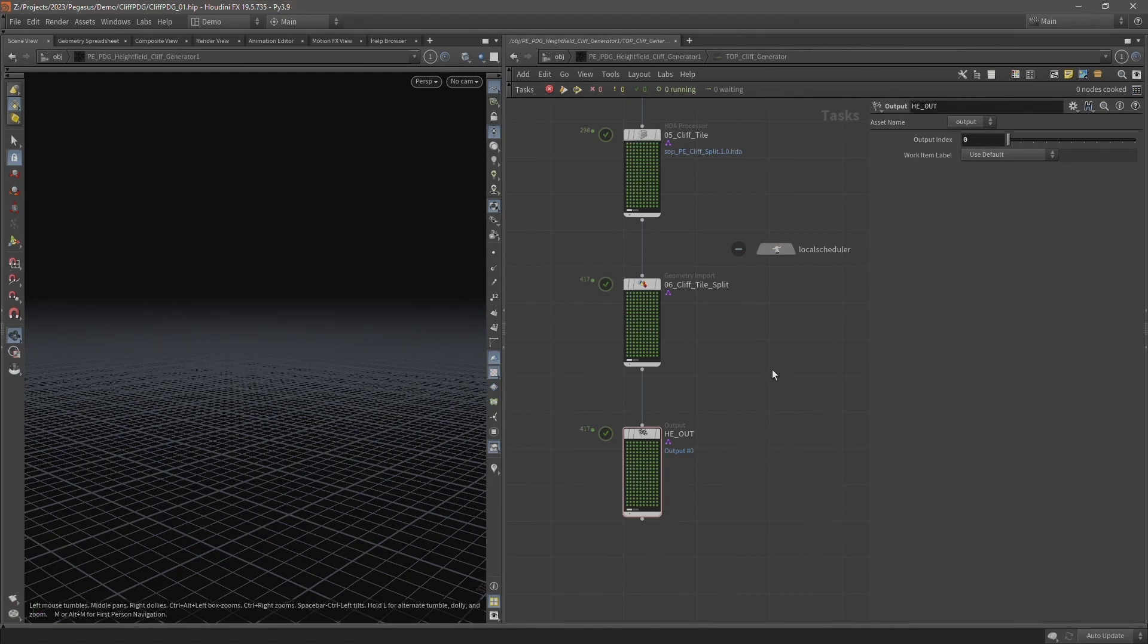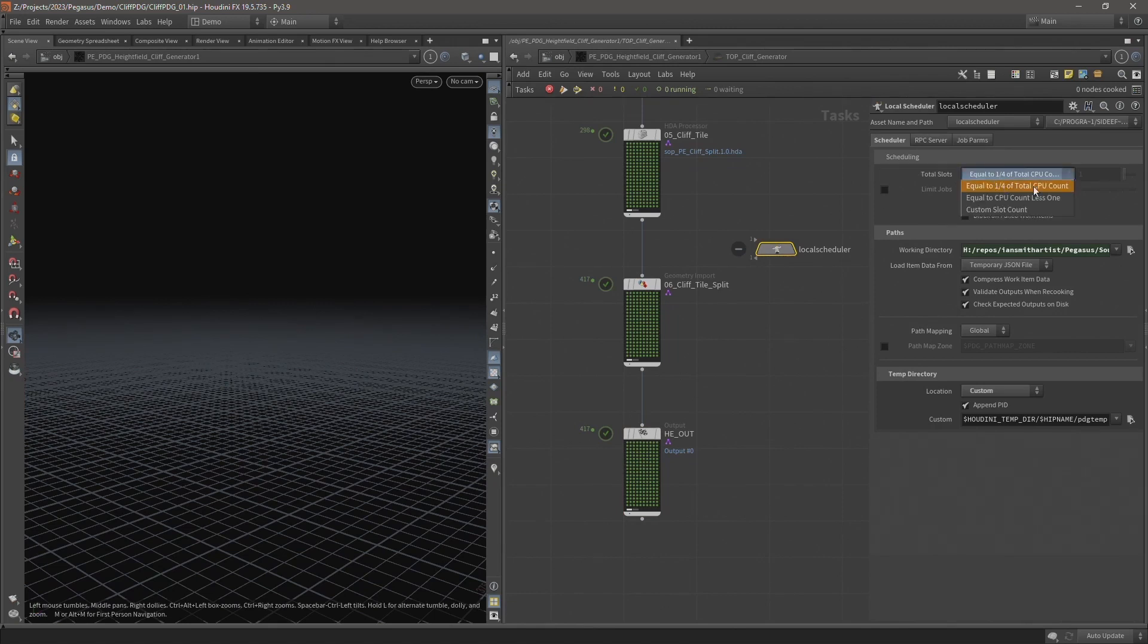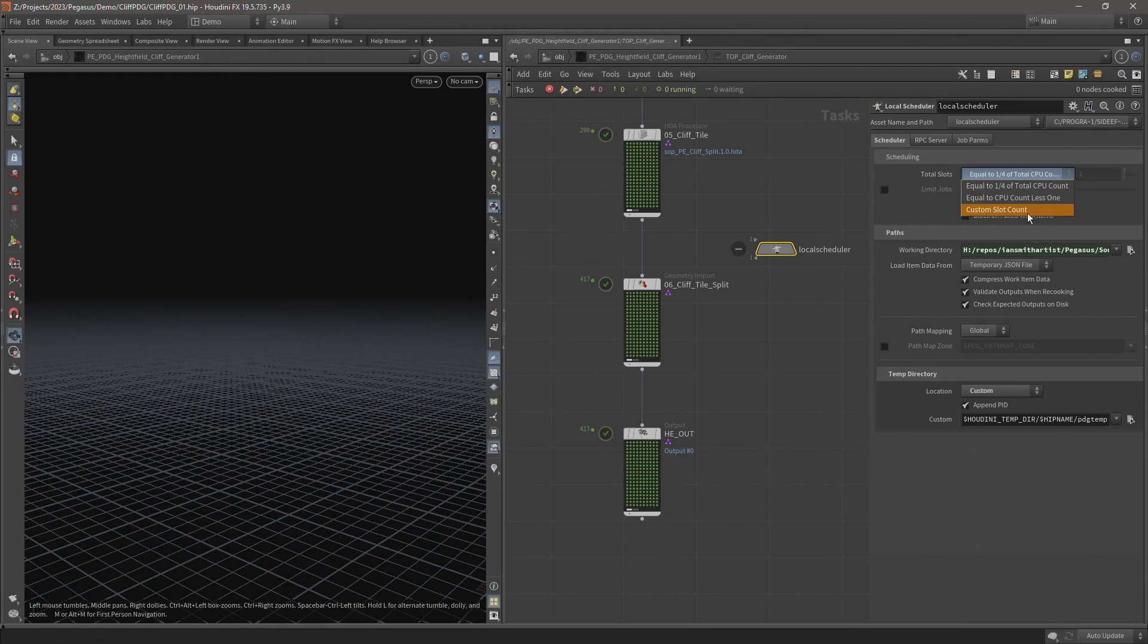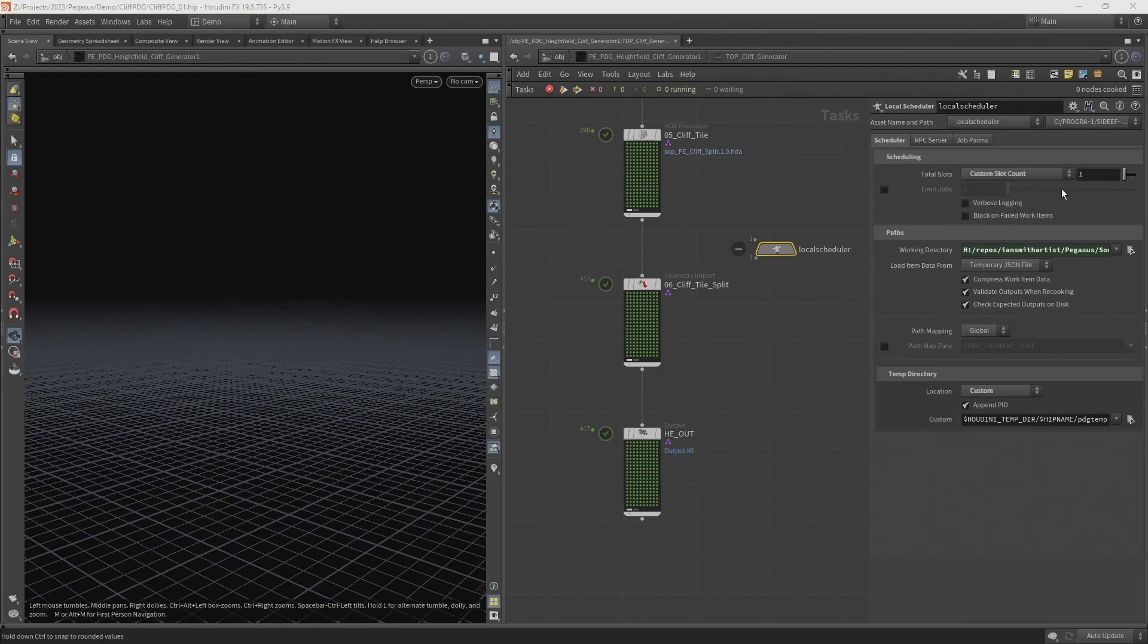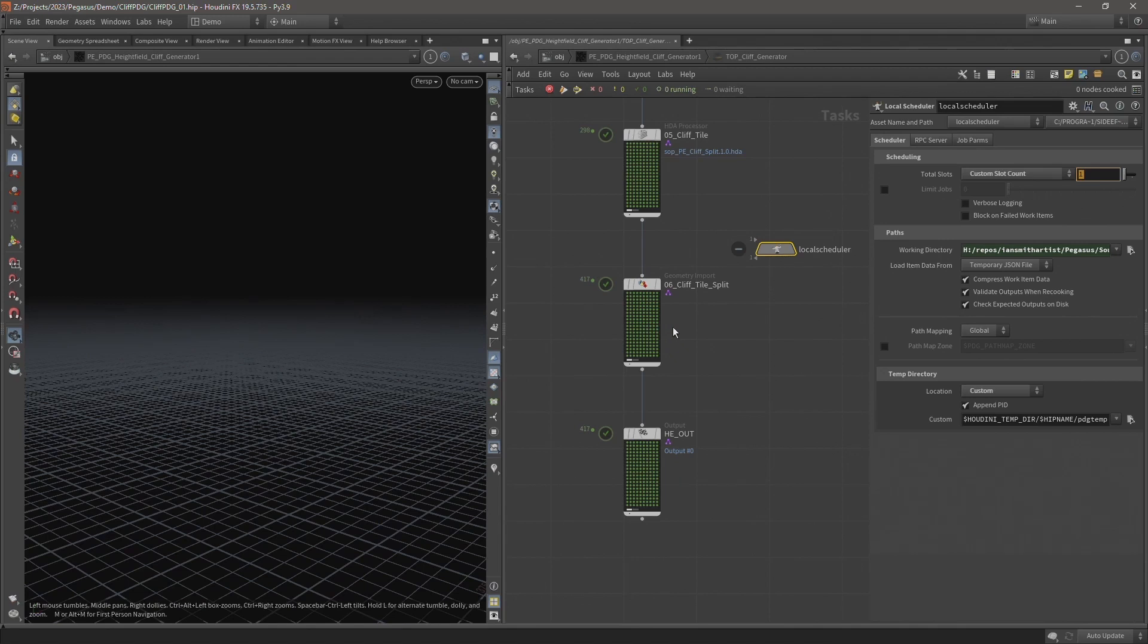If you find any work items failing because you're running out of memory, then you can change the settings on the local scheduler where it says total slots is currently equal to one quarter of the total CPU count. So this will only use a quarter of the available CPU cores. You can change it to custom slot count and specify a number of slots. So with one selected, that means I'll only have one work item cooking at once, so you won't have multiple work items competing to use the available memory.